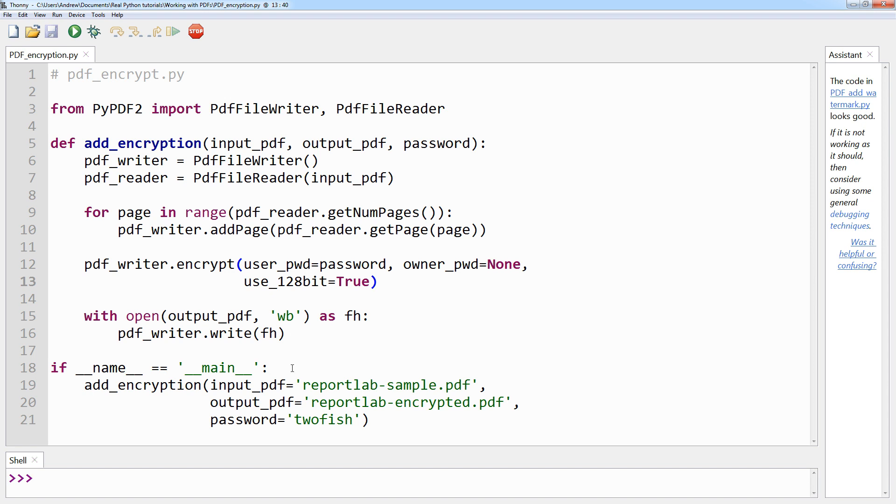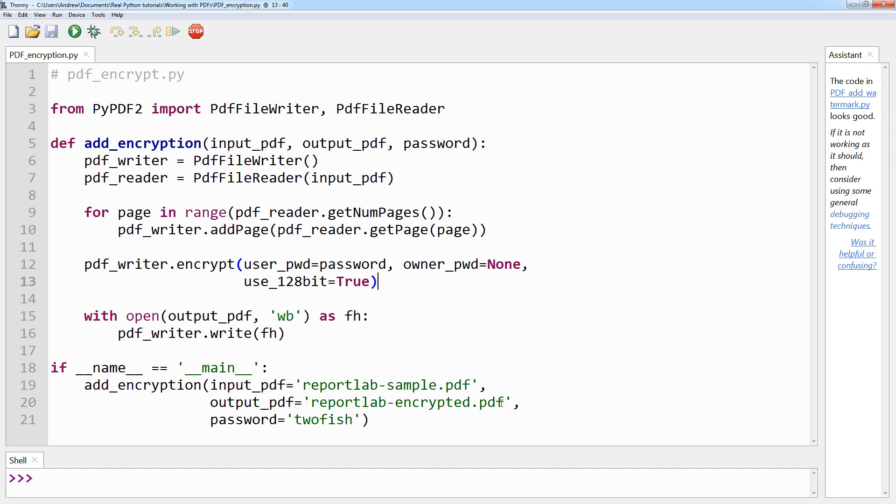And then we can take a look at the final few lines. Yet again, we have the if __name__ == '__main__'. If you take a look at what is being passed to the add_encryption method in this case, we have input_pdf which is the reportlab-sample.pdf that we've been using on and off throughout this course, output_pdf which is reportlab-encrypted.pdf, which is the one we're going to create with the password, and finally the password, which is twofish. Just a random password.